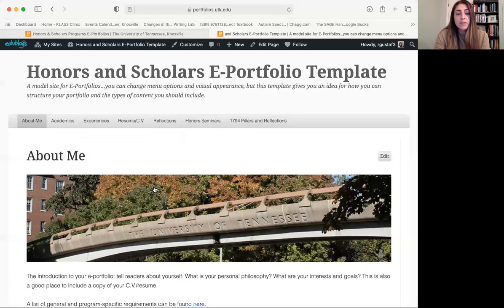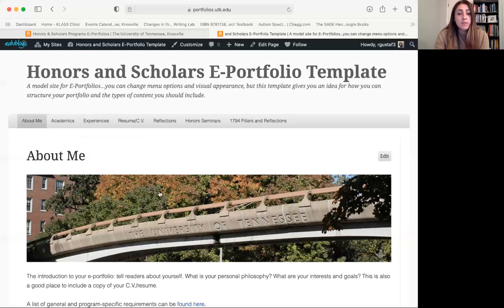The ePortfolio is a representation of everything that you do while you're at UT — everything that you're proud of and that you get involved in. It's helpful to think of it as a tool. This is something that you can include on your resume, on your CV, and something that you can provide to potential employers or put on grad school applications. It really is a tool — a place for you to showcase yourself and the different things that you accomplish while you're at UT.